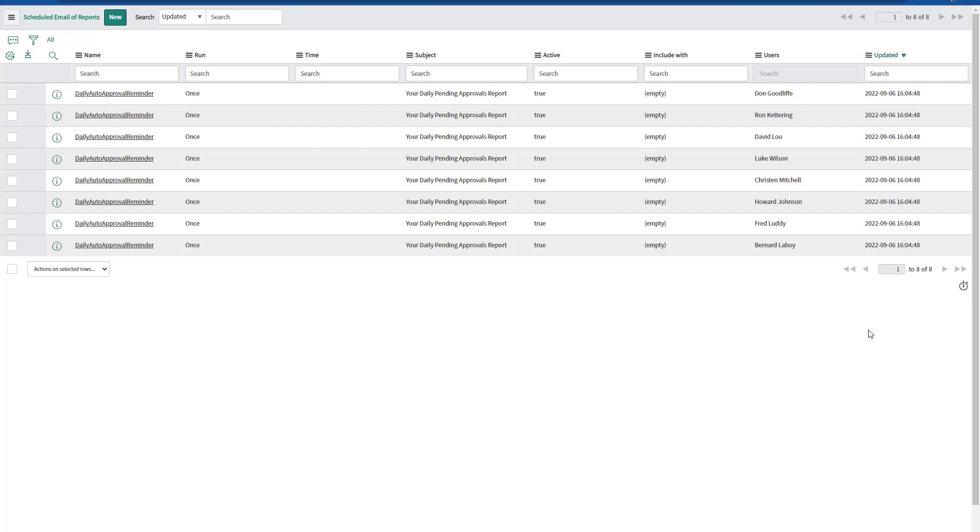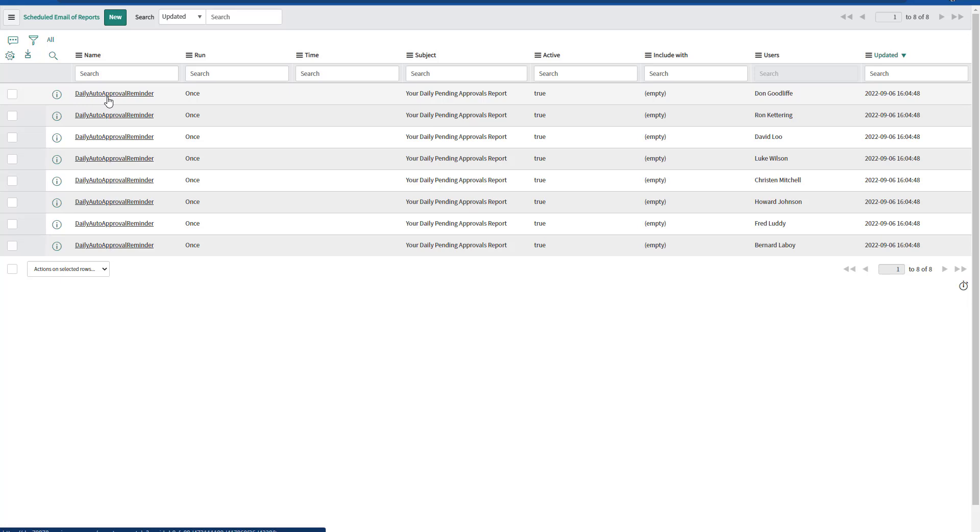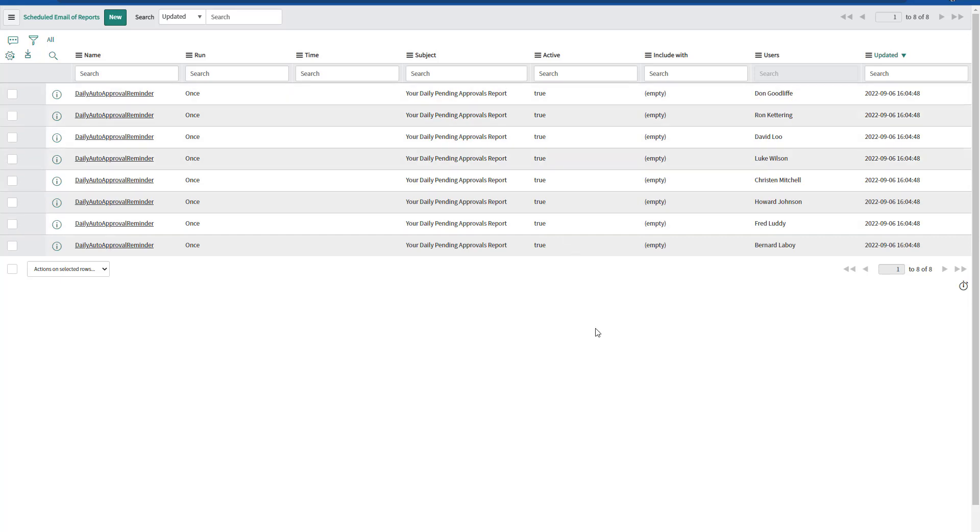Finally, when the schedule job runs, we will see the schedule email of these reports. So in this case, the name is daily auto approval reminder. So I've been running this several times in order to get some records created. And this is how it will start creating these auto schedule reports.